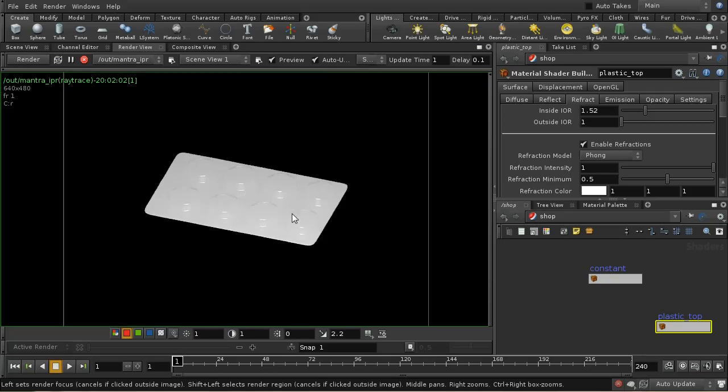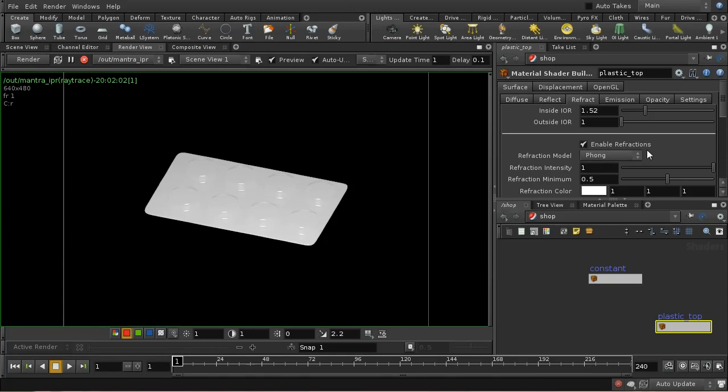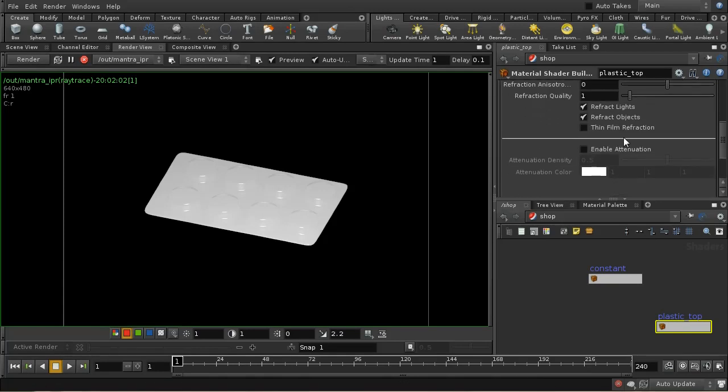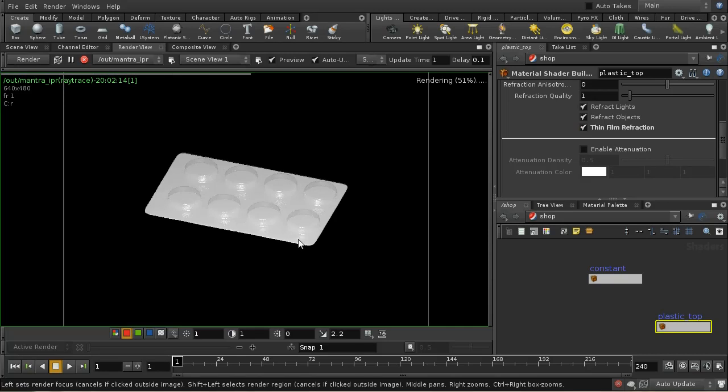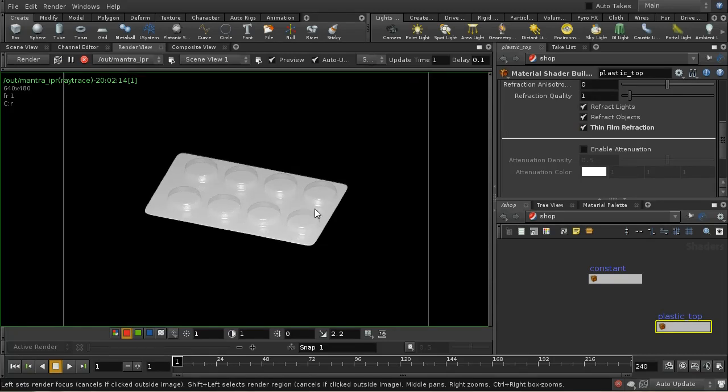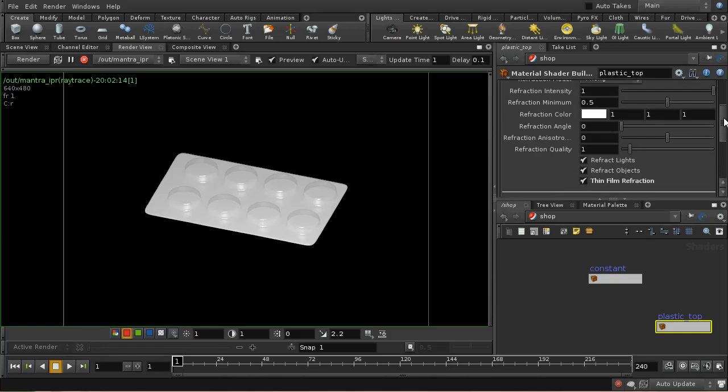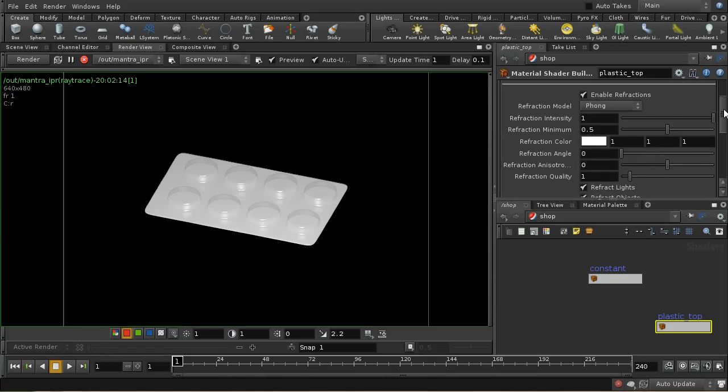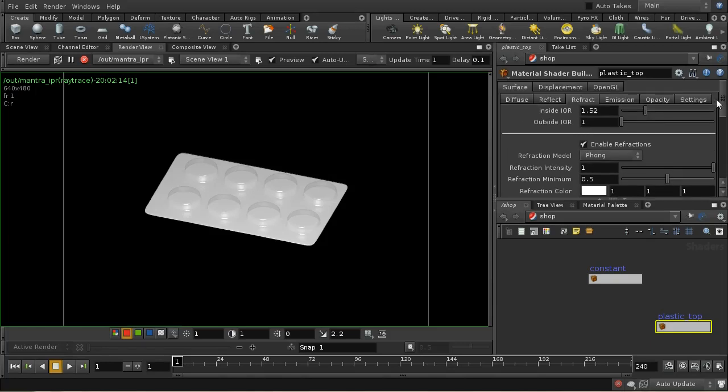One thing we need to do is turn on thin film refraction. That will make it realize it's just a single thin piece of plastic. The next thing we might do is tone down this index of refraction a bit. Make it 1.4.